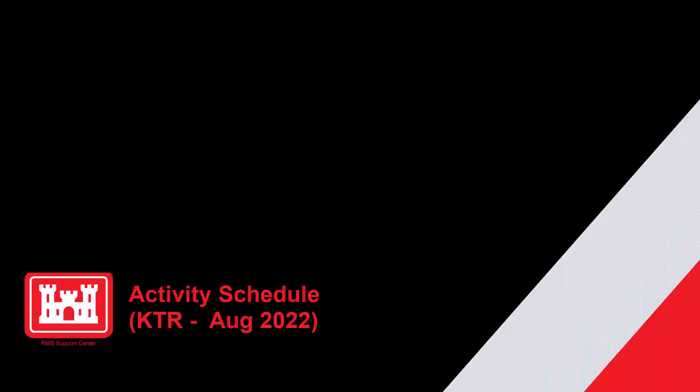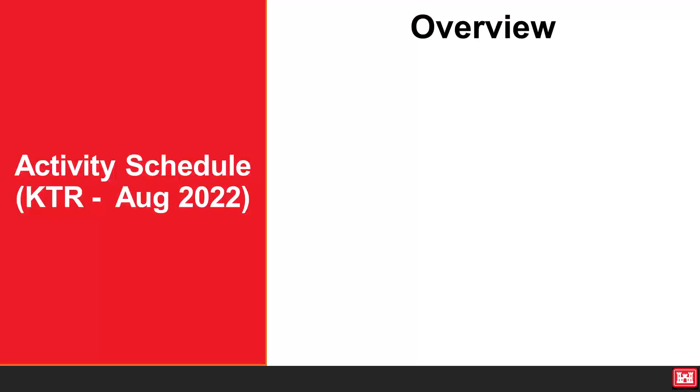Welcome to another RMS support tutorial. This video will discuss activity schedules in RMS. Now let's get started.